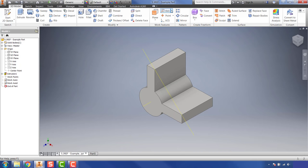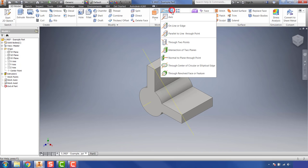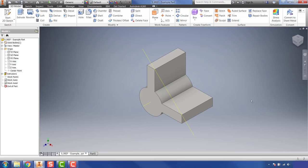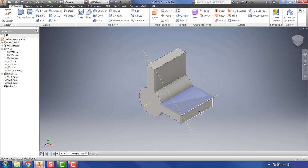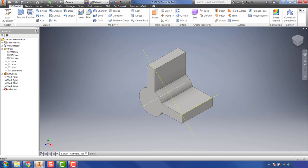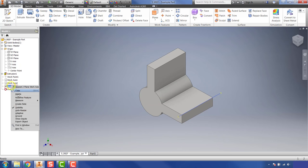The third type of axis is created via 'Intersection of Two Planes.' If I want to add an axis on a particular edge, I could use the regular Axis button, but this option lets me select a plane and then an intersecting plane, and that will also add a work axis. Once you've created all these axes, go to your browser, right-click on each one, and uncheck visibility to hide them.